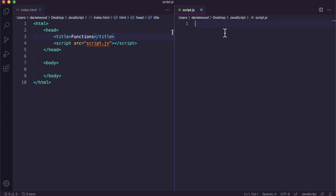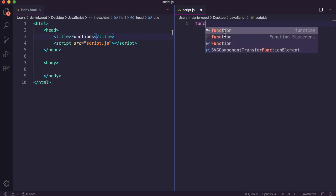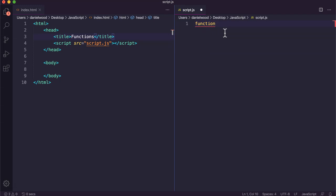In this example, we're going to display an alert message on the screen and look at how we can put that code into a function and reuse it. To create a function we use the keyword 'function', similar to how if we were creating a variable we'd use the keyword 'var'.